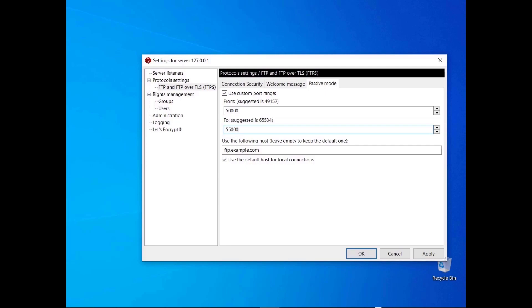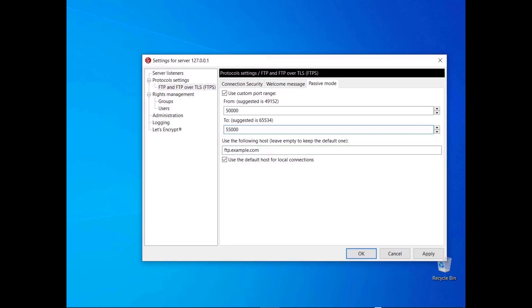Consider setting the range greater than the number of transfers that will take place in a 4-minute interval. For example, the current range would be able to accommodate at least 5,000 transfers in that period. If you want the FileZilla Server to be reachable via the internet, enter its public IP address or hostname. By default, FileZilla Server uses the default host for local connections; you might deselect that option to test your network configuration locally.